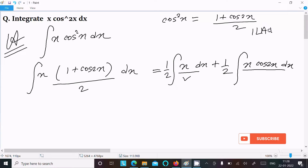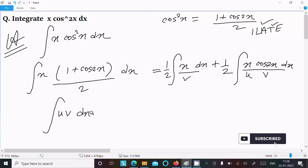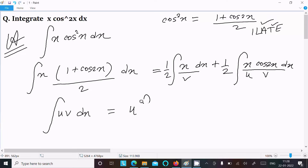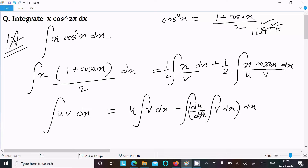The ILATE rule: first Algebraic, then Trigonometric. So x is algebraic and cos2x is trigonometric — this is a uv form. Writing the integration by parts formula: ∫u·v dx = u·∫v dx − ∫(du/dx · ∫v dx) dx.